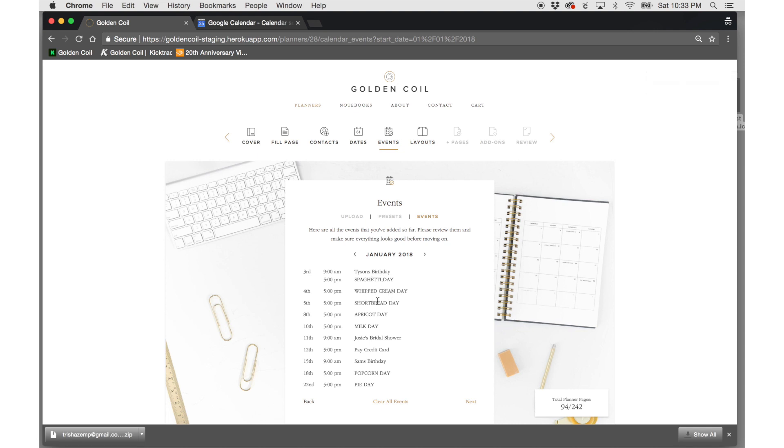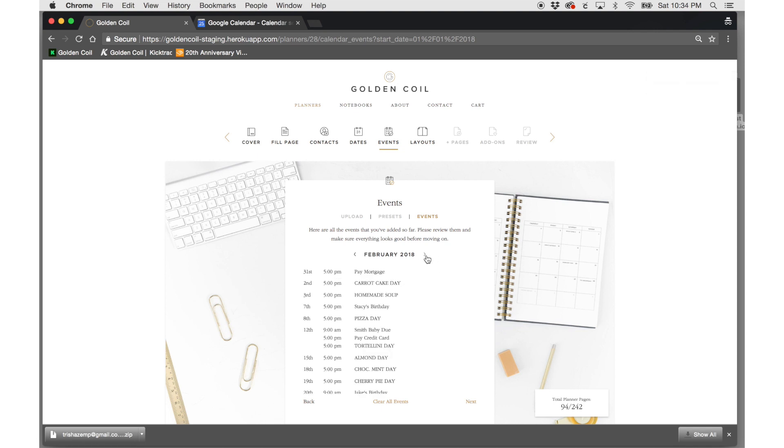Once your events are added, they'll be printed into the month and week or day view of your planner. Hope this is helpful.